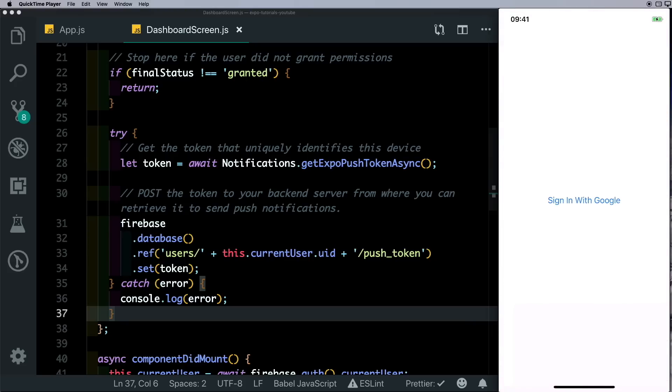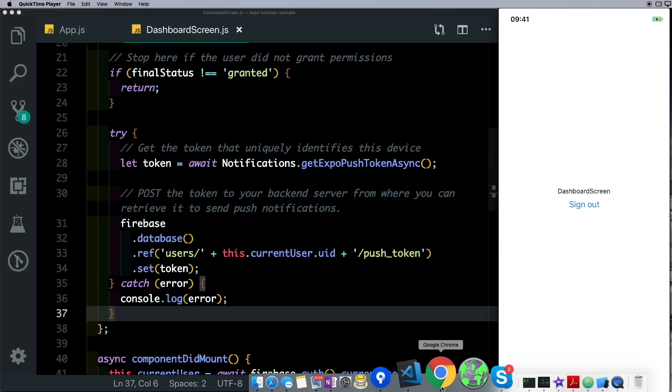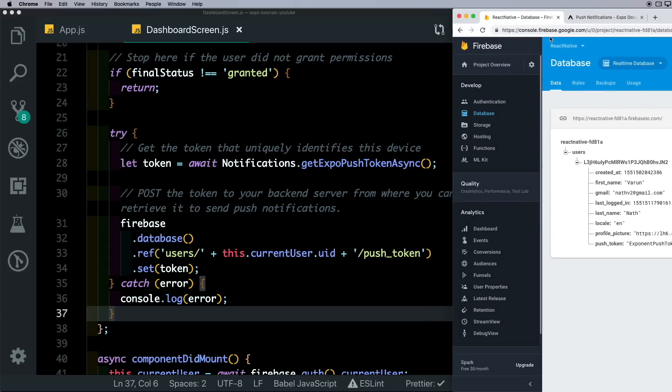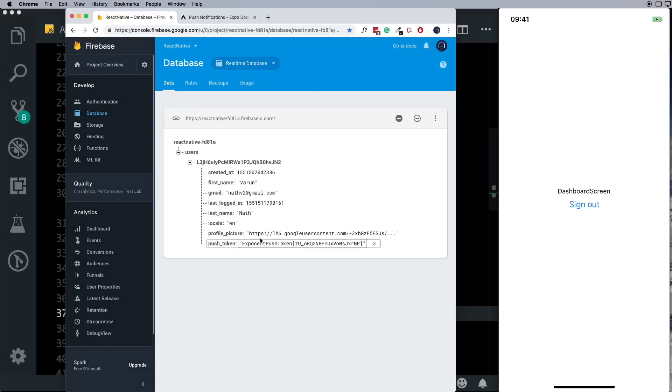I'll just log in with my ID and once the login is successful we're taken to the dashboard screen. Let's confirm the login from our Firebase database. Here you can see that our push token has been updated.